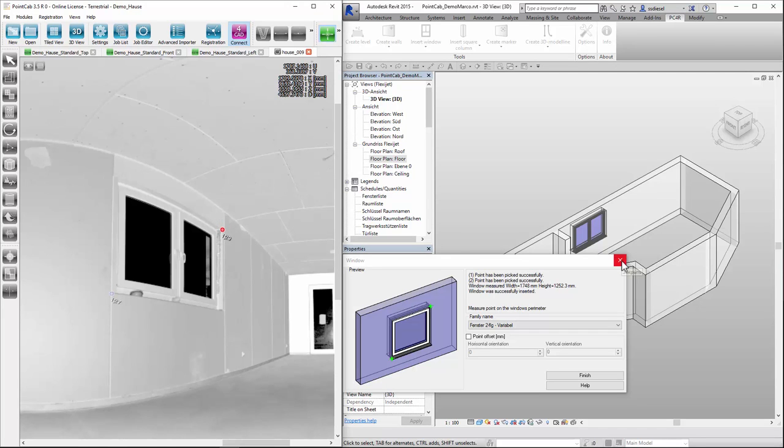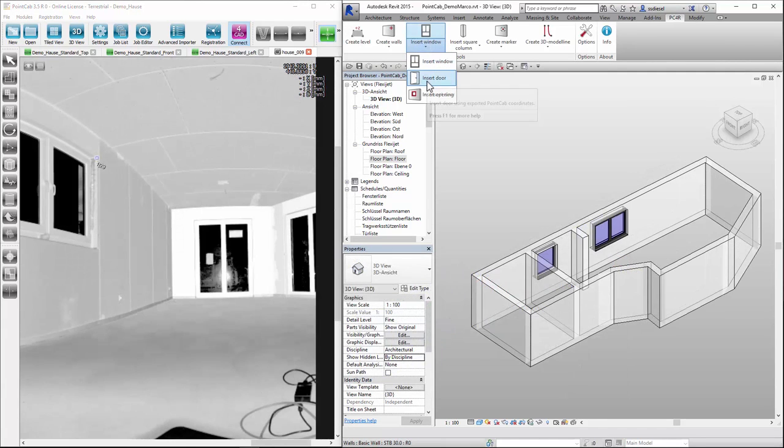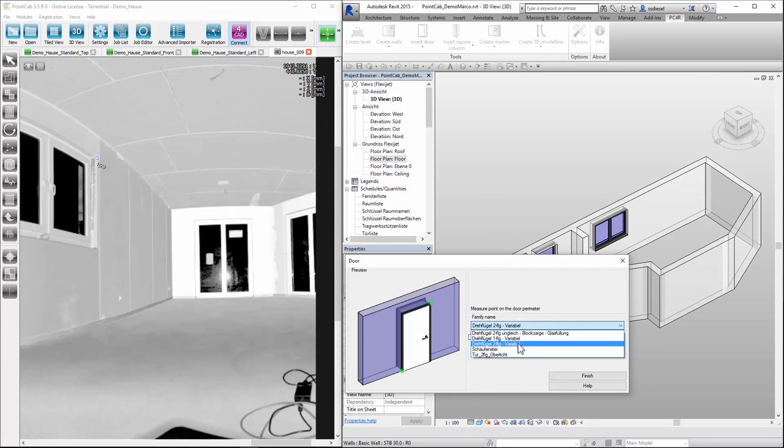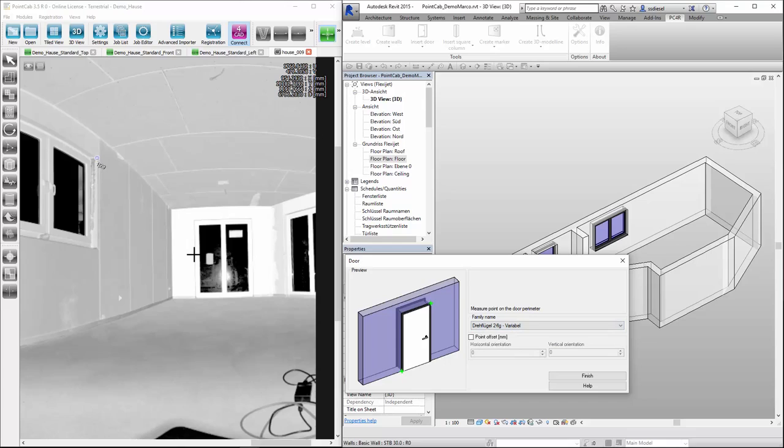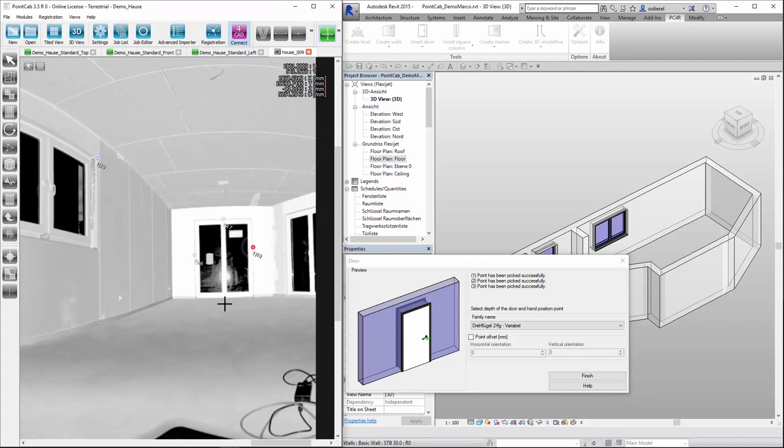Now a door. Again we first choose the tool for the door with the door type into the panoramic view for the size. Done.